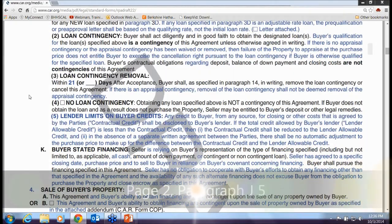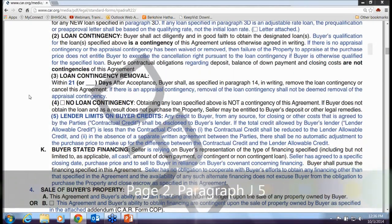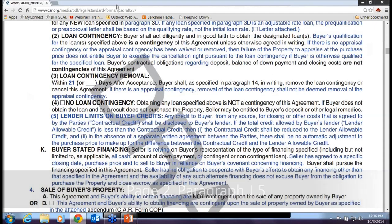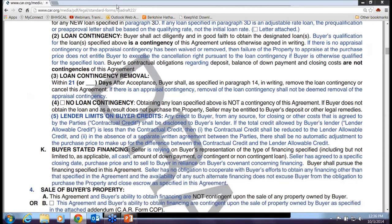Briefly on lender limits on buyer's credits — this is a new paragraph. It limits buyer's credits to whatever the lender will allow. So if the agreement was for $6,000 in buyer's credits but the lender only allows four, the buyer only gets four.